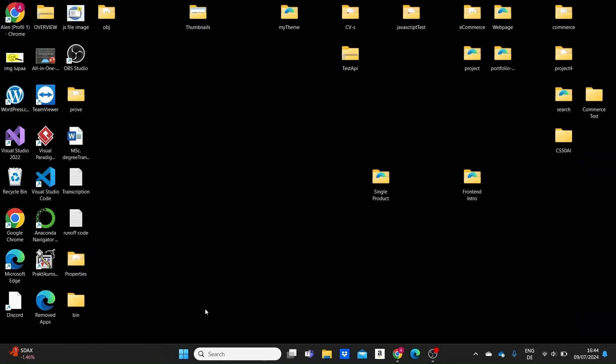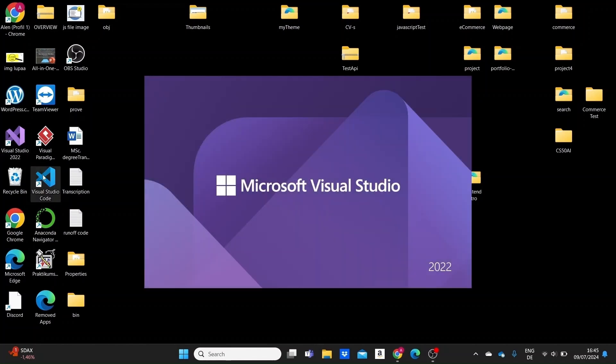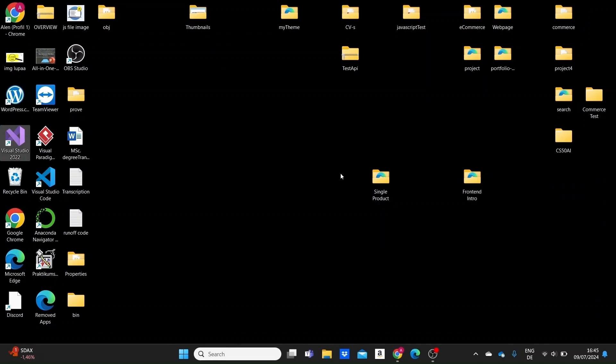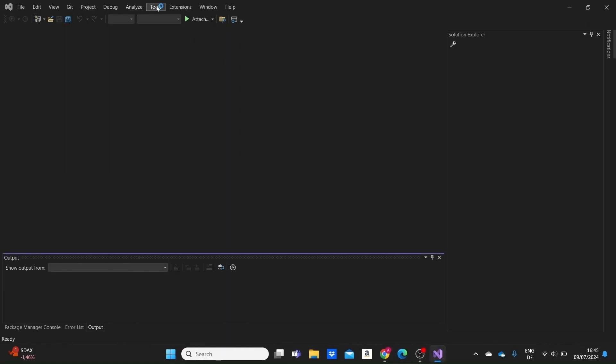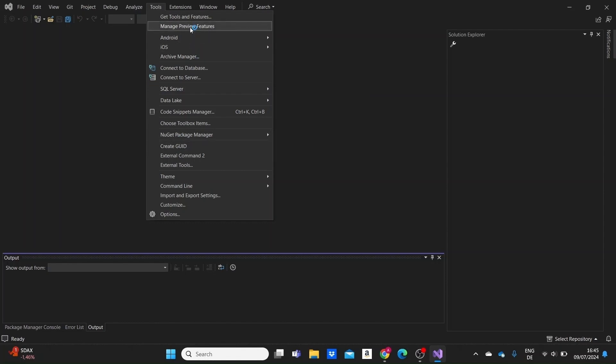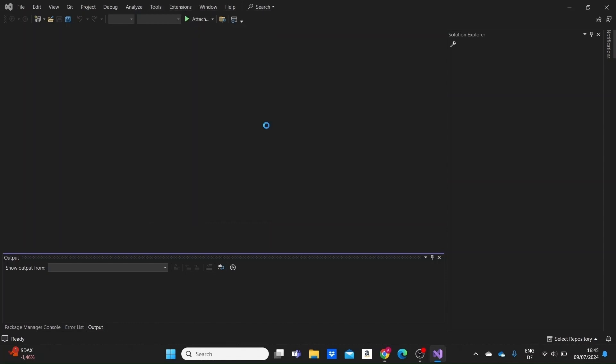Now one last thing you want to do if you're using a preview version like myself is actually go to the settings in Visual Studio to allow these previews. So let me open up Visual Studio. Click on continue without code so I don't need to open a specific project. Go to Tools, go to Manage Preview Features.